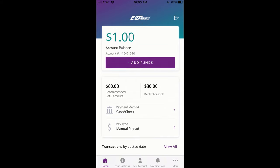Once logged in, you can always change your preference for biometrics by entering My Account, then Account Settings, and then Security.